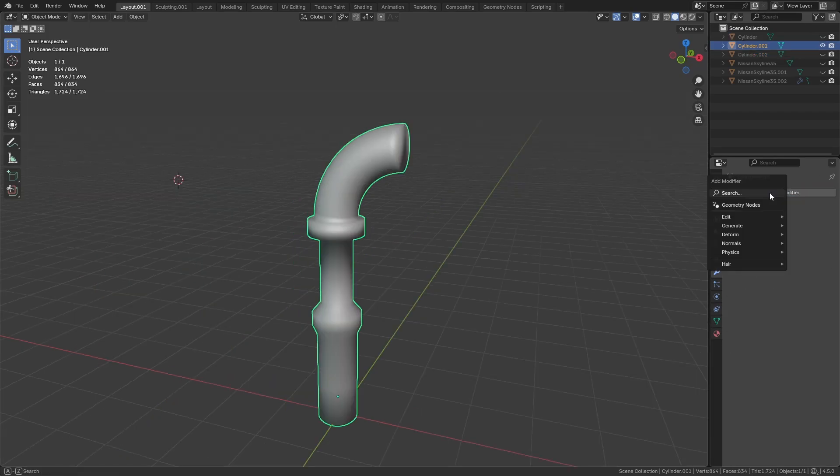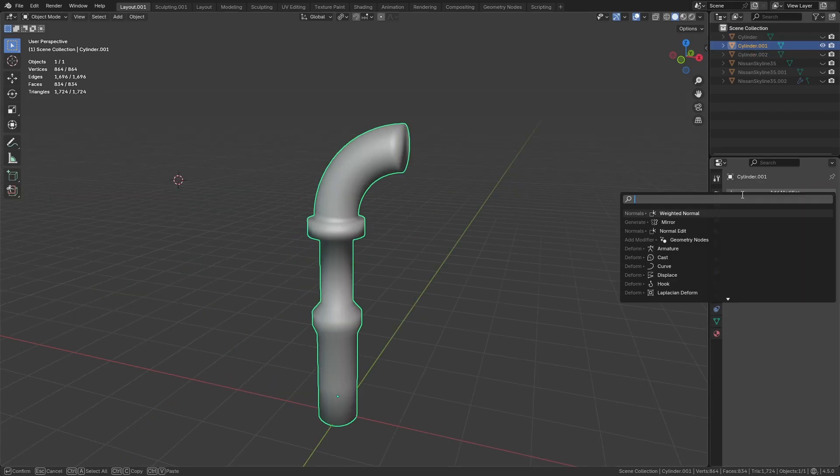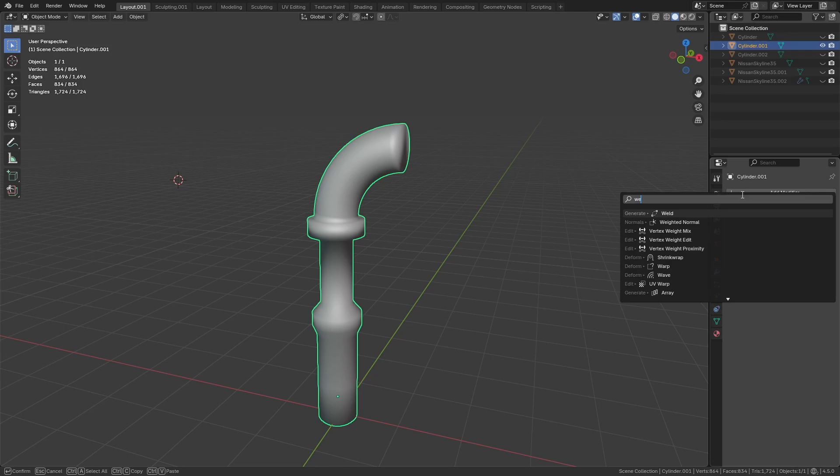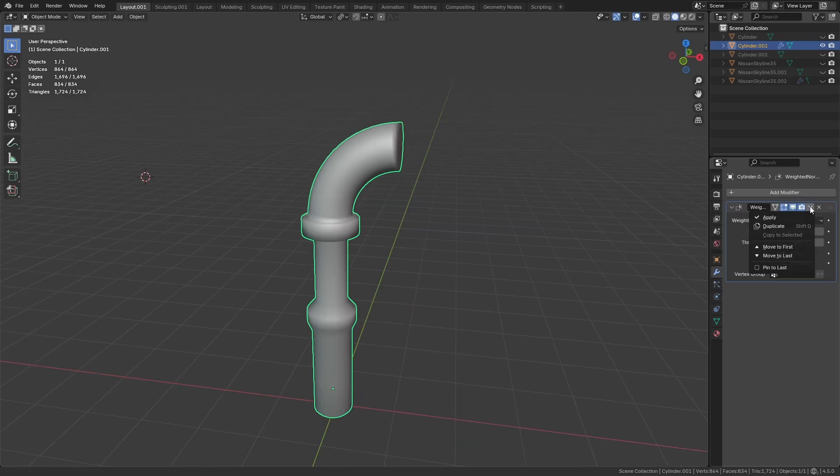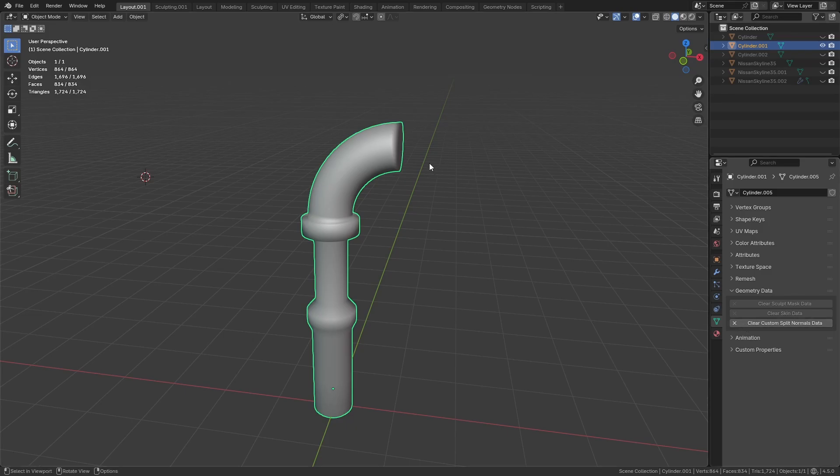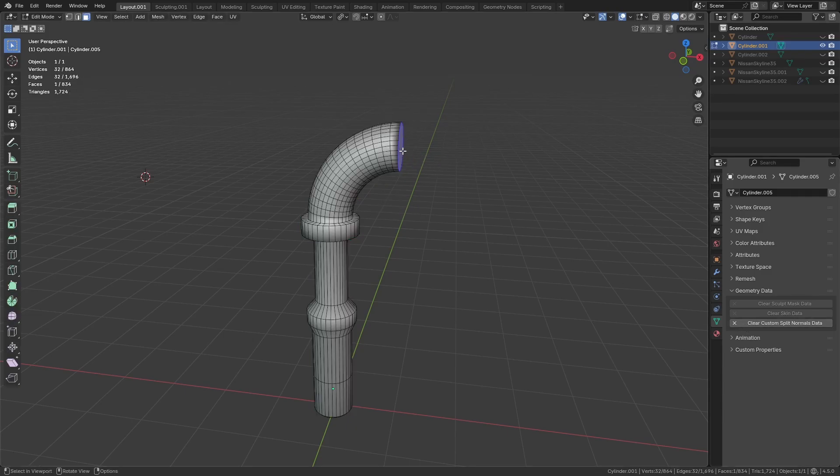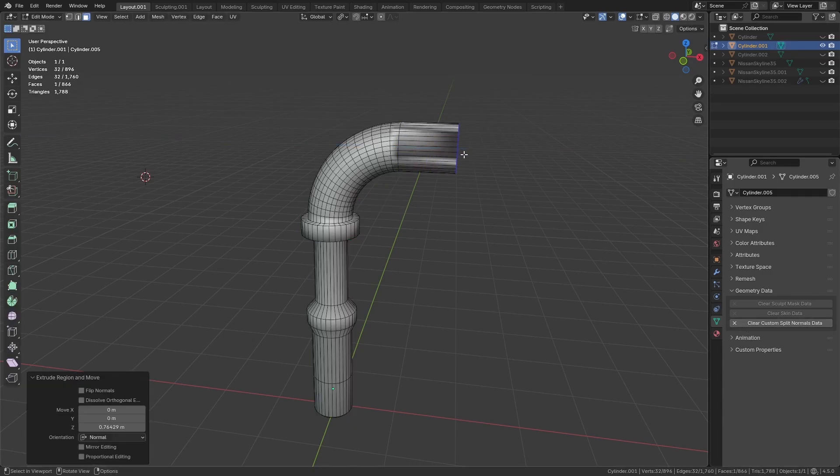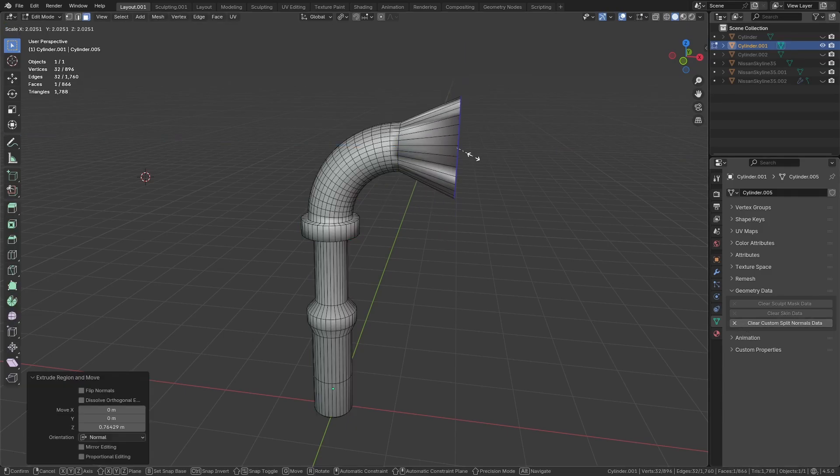This can typically happen when you apply certain modifiers that add in this data. Common ones you might have used are weighted normals and normal edit modifiers. So just keep this fix in mind if you find yourself with some strange shadows, just in case.